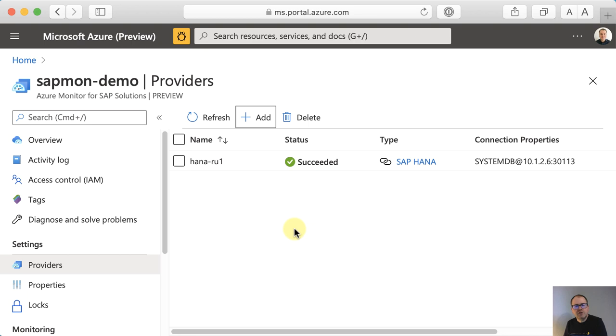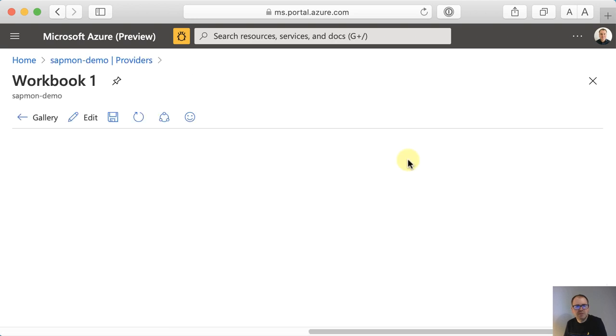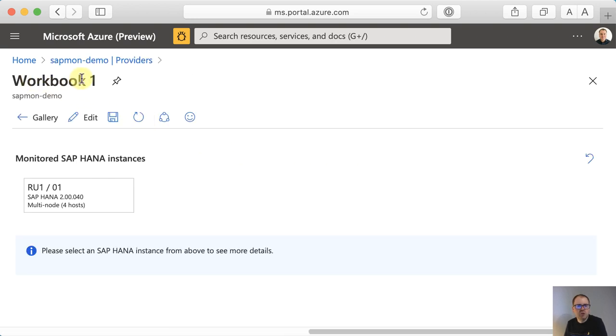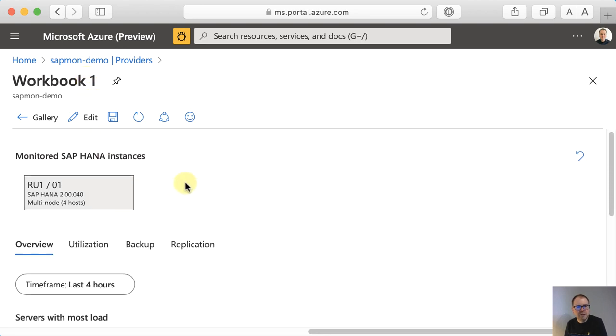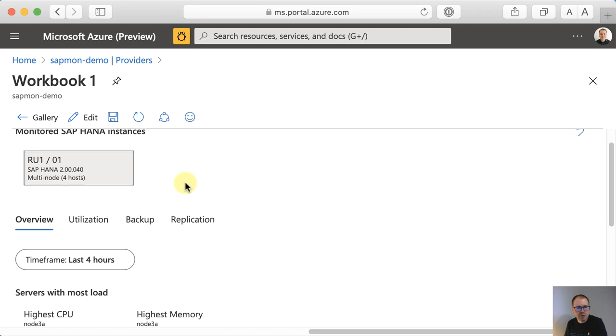If you want to go ahead and see the monitoring data, you actually want to click on the provider type SAP HANA from here. And this gets you into what we call a workbook, which is essentially a dashboard with the metrics that are collected by the monitor.